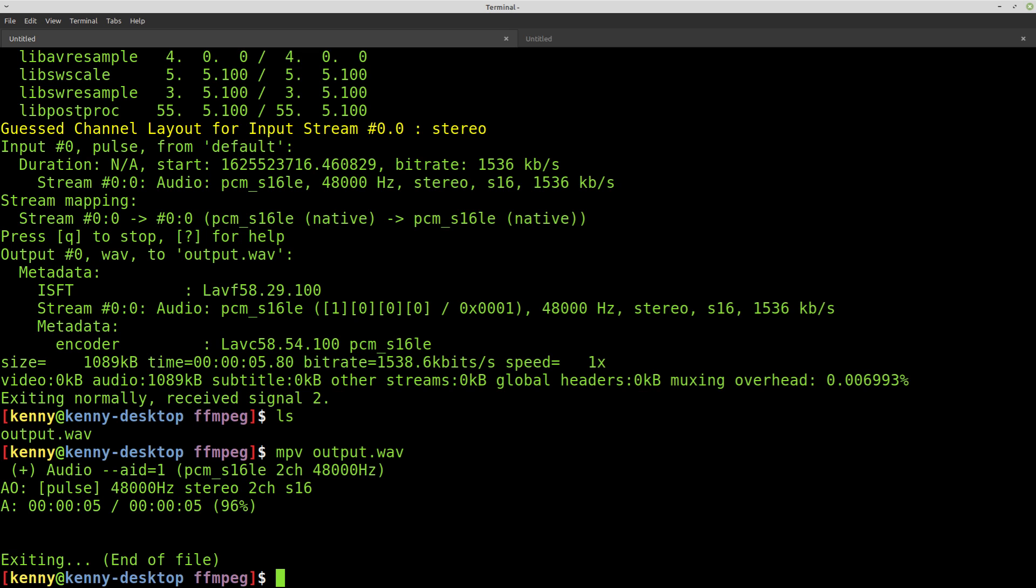FFmpeg should be on most distros, but you might not have it. And maybe you want to be super minimalist and not install another package. So A-Record is another option. This is most likely on your distro already. So the syntax will be A-Record. Actually, let me do this. So we're just at the top of the screen.